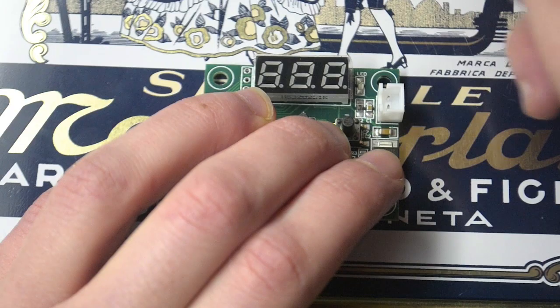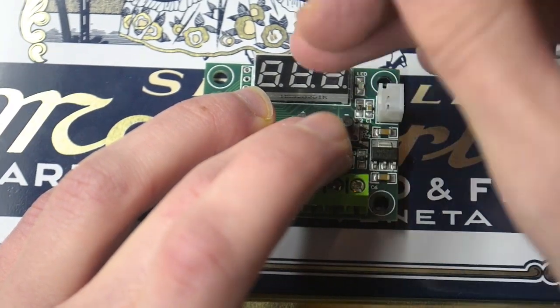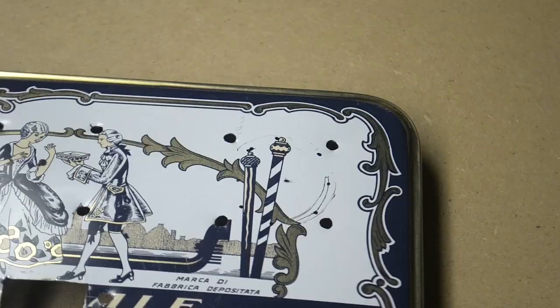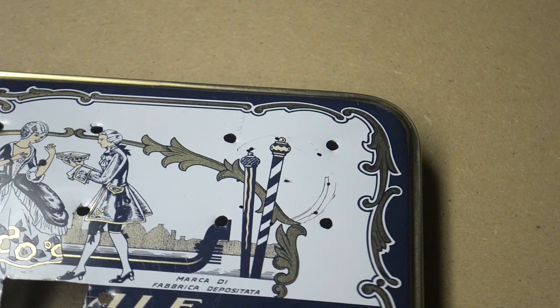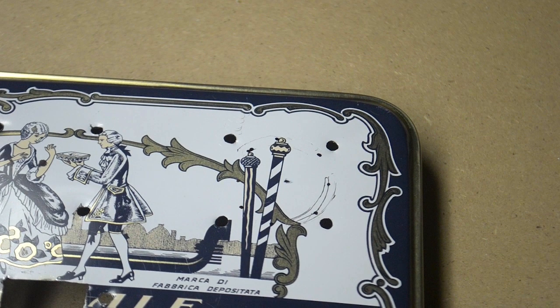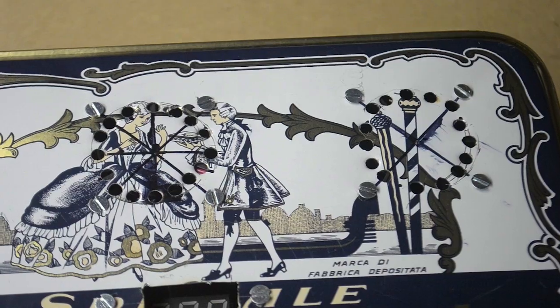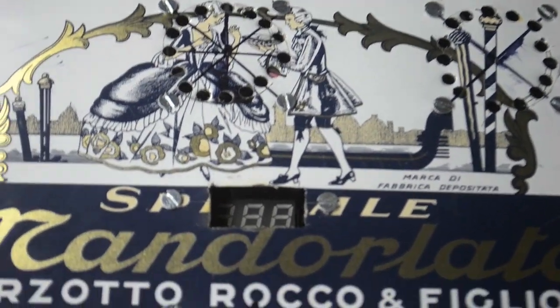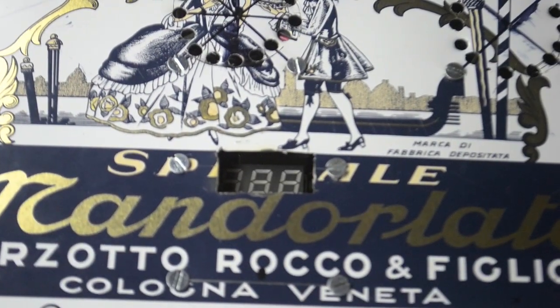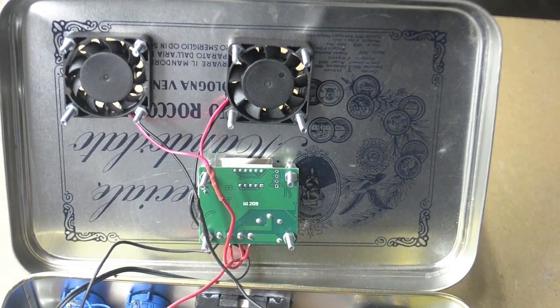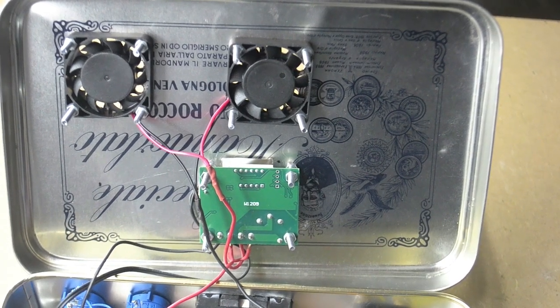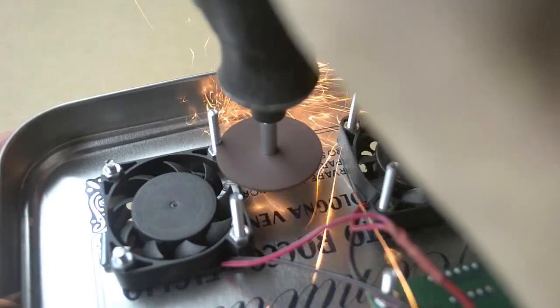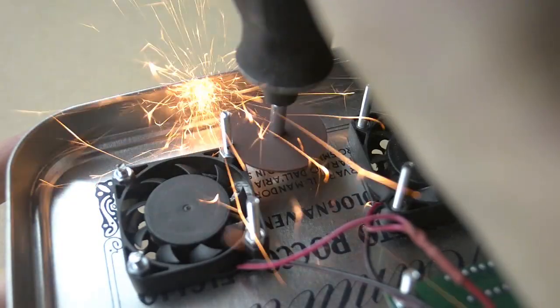Then I marked the places and drilled the holes for the thermostat and the fans. Before inserting the components, I made some holes for the fan air flowing and also cut a rectangle for the temperature display. Next I fixed all the components and cut the screws because they were too long.